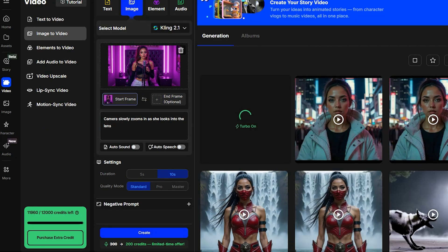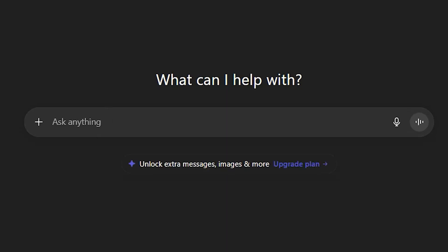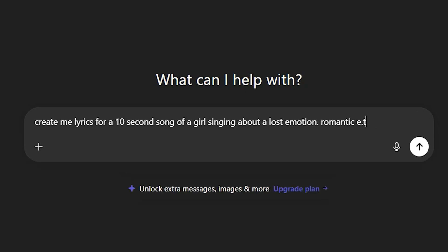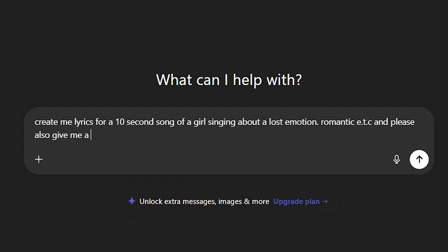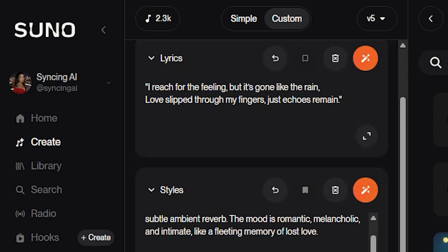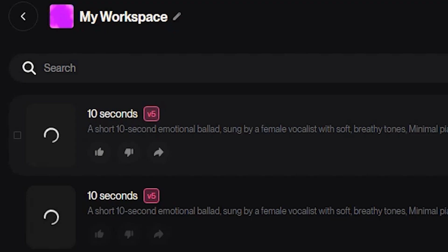Next, let's add some music. For this part, we're going to use ChatGPT. Just type: Create me lyrics for a 10-second song of a girl singing about a lost emotion — Romantic, Emotional — and also: Give me a Suno prompt. This will give you both the lyrics and a ready-to-use Suno prompt. Copy those over to Suno, hit Create, and then pick the version you like best.